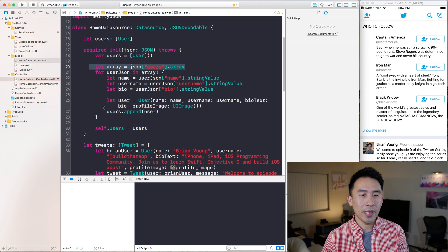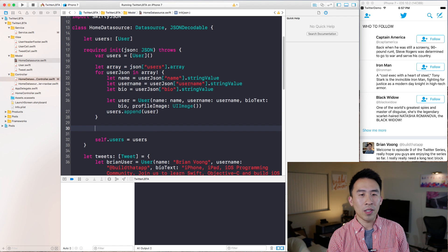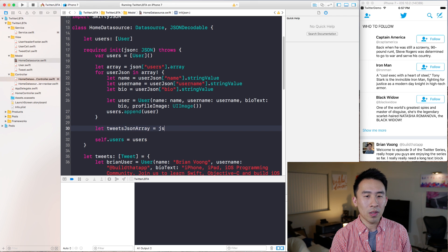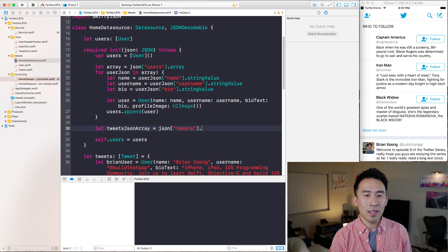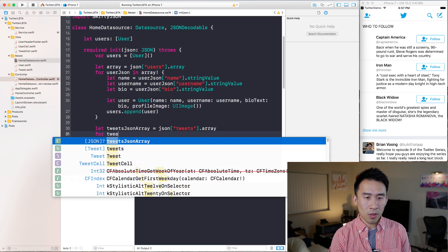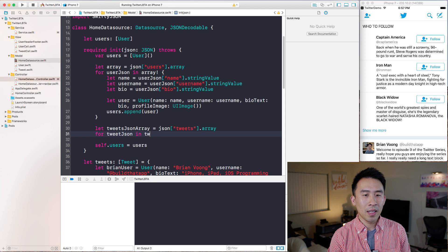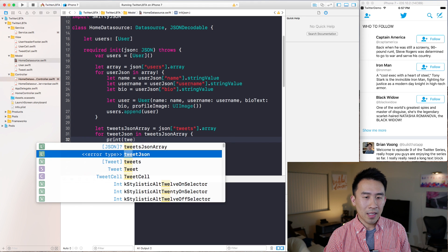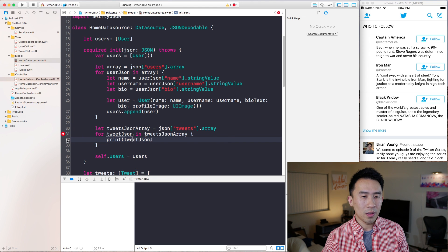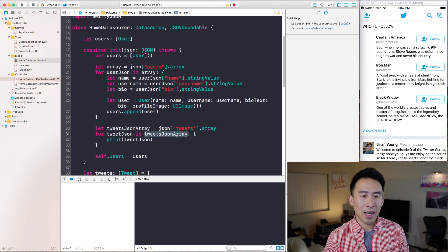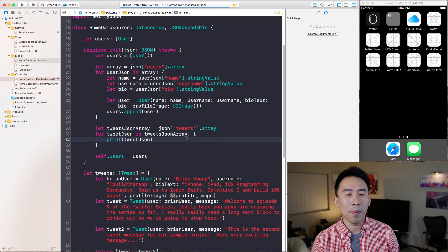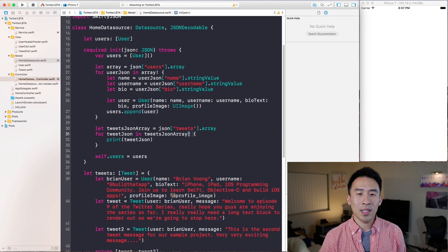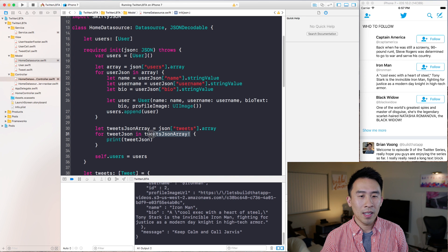Let's access the tweets section of the home feed with a tweet JSON array: `let tweetJsonArray = json["tweets"]`, declared as an array. Now I can loop through it with `for tweetJson in tweetJsonArray` and print out what's inside tweet JSON. I'm going to unwrap this unsafely for now — probably not best practice, but I'll show you how to fix the unsafe unwrapping a little bit later.